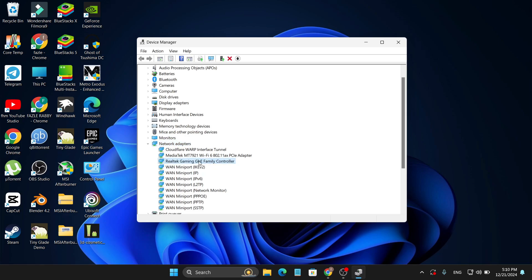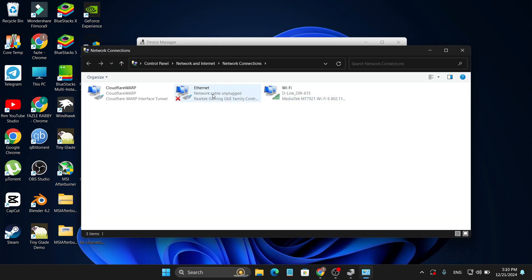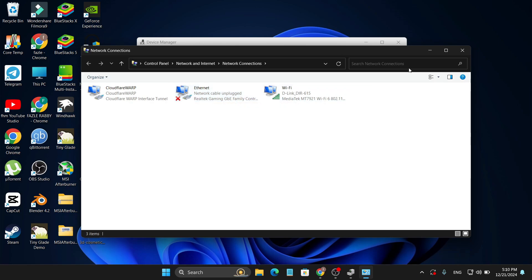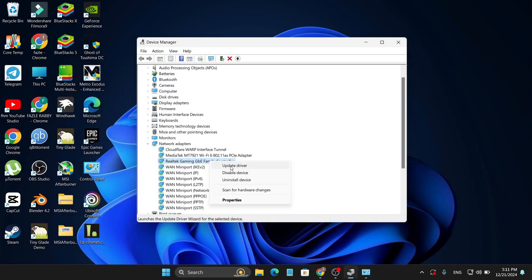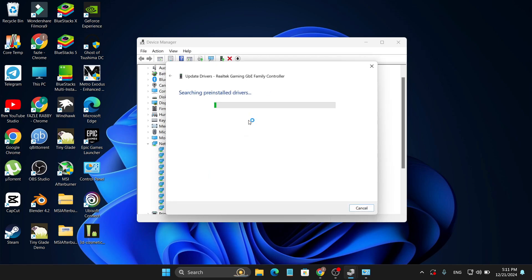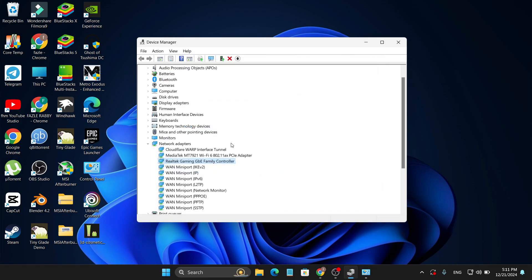If you don't know which one is your ethernet connection, go to the Network Connections window again — you can see the name listed under your ethernet adapter there. So right-click on it in Device Manager and select 'Update driver', then choose 'Search automatically for drivers' to update the drivers.